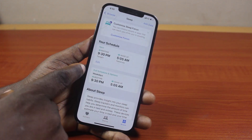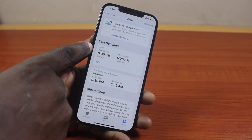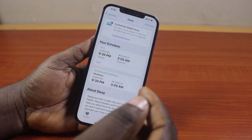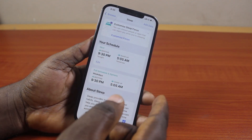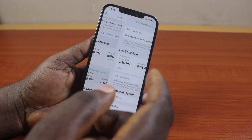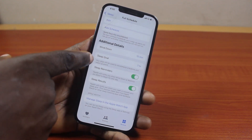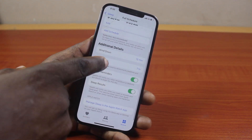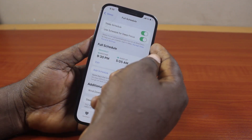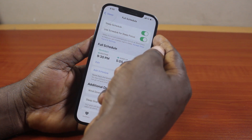Scroll down until you get to your Schedule. Under your Schedule, locate Full Schedule and Options. If you click on this, you will be able to adjust your bedtime and wake-up time. To turn off sleep mode completely, click on Full Schedule and Options.